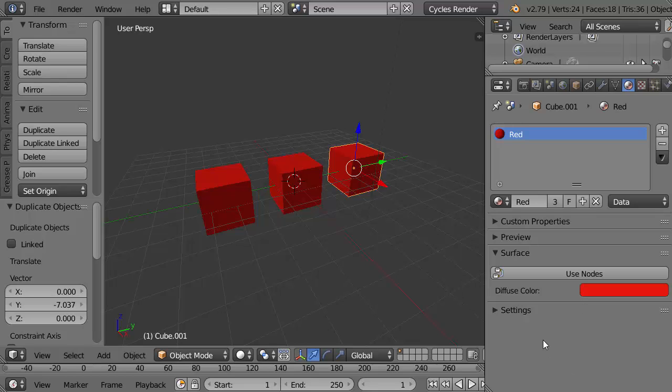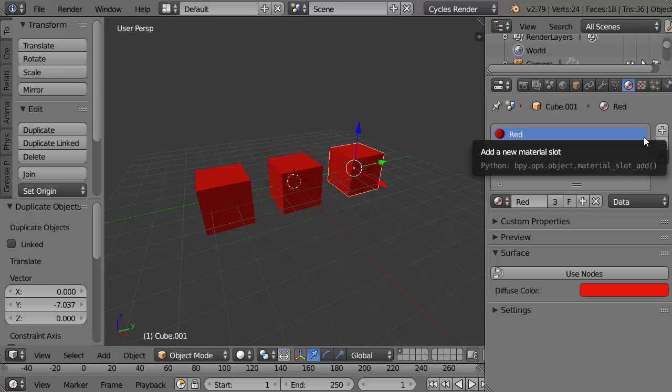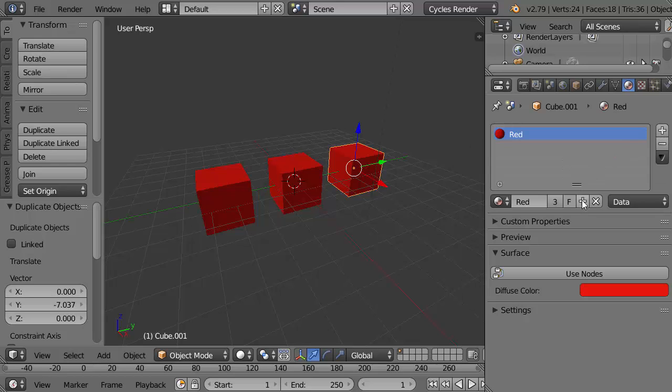So I do have to create a new material, not necessarily a new slot because this cube for the time being only needs one slot. So instead of clicking here to make a new slot I'm going to click here to make a new material.